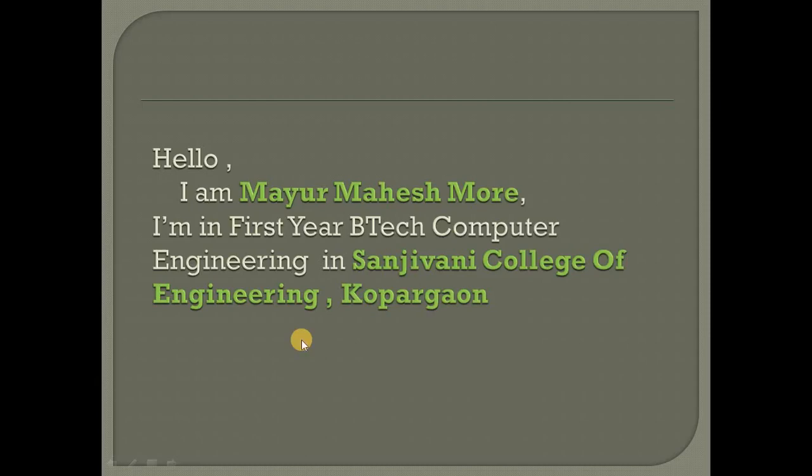Hello, I am Mayur Mahesh More. I'm in first year BTech Computer Engineering at Sanjivani College of Engineering, Kopargaon. Our professor Sandeep Sonone sir has given me a task to create an algorithm to solve Gauss-Jordan elimination method.